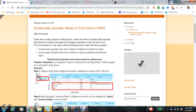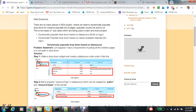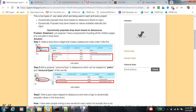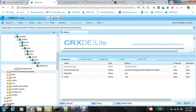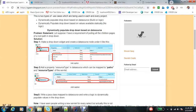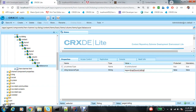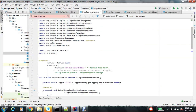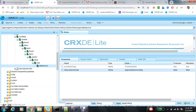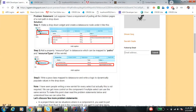Let's start with dynamically populated dropdown based on a data source. The problem statement: let's suppose I have a requirement to pull all the children pages of a route path. The traditional approach is to make your dropdown widget, create a data source node under it, and add a property for the source type in the data source, which can be mapped to a path and resource type of the servlet. The sling resource type you put should map to that particular property.